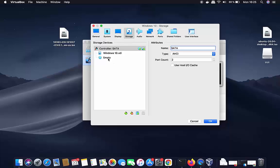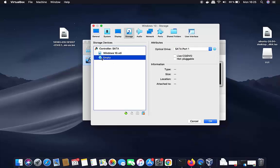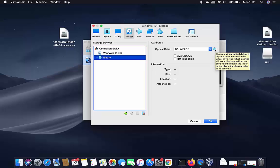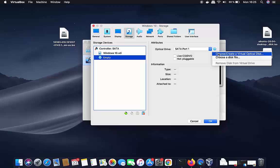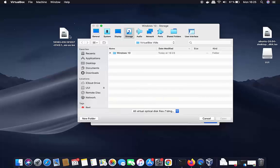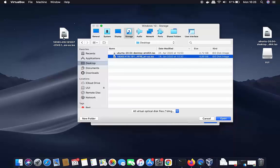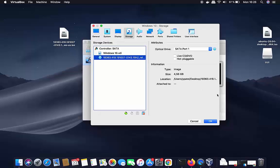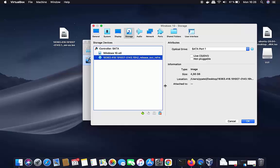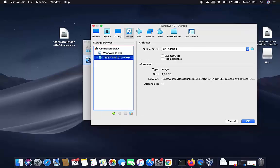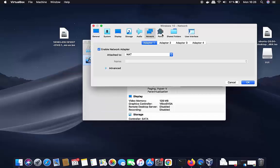Click on Storage. Here you can provide the Windows 10 ISO file path. Click on the empty disk icon, then click the disk icon on the right and choose 'Choose Disk File'. Navigate to where you saved the ISO — in my case the desktop — select the ISO file for the Windows 10 evaluation version, and click Open to set the path.